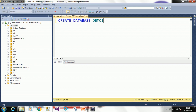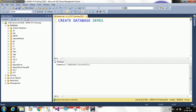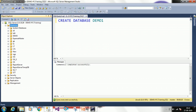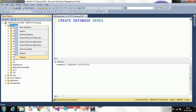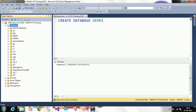The query is executing. Command completed successfully — that means the query has been executed. Right-click on Databases and refresh. You can now see demo1 has been created. So these are the two processes to create a database: graphically or through a query.